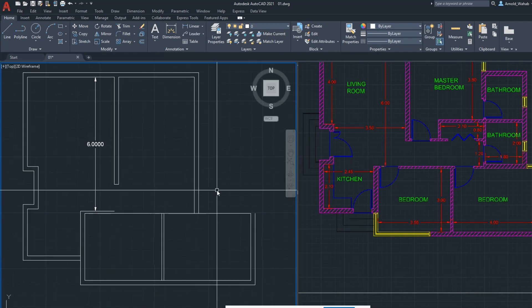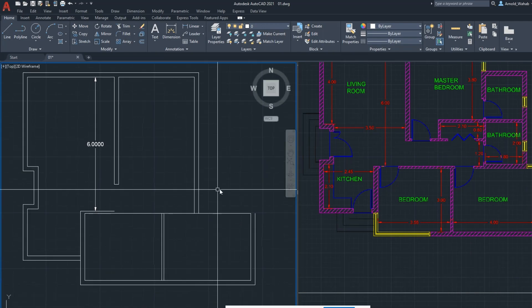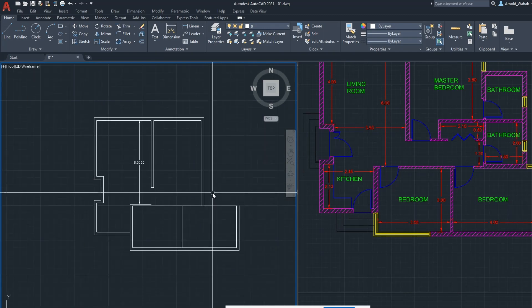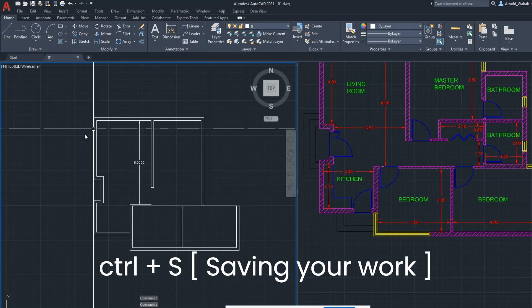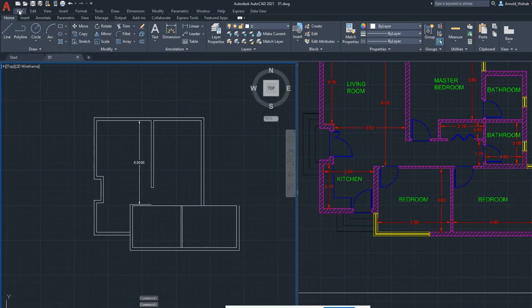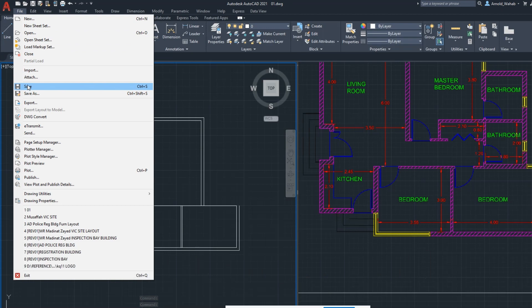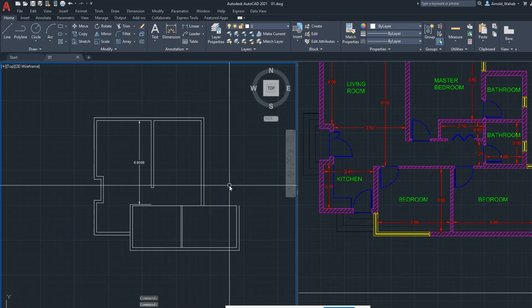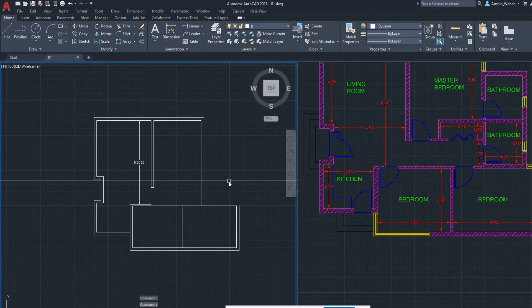Now, always save your file. Ctrl S. Let's save. Or you can go to here, file, save. But the fastest way, always Ctrl plus S, we can save.